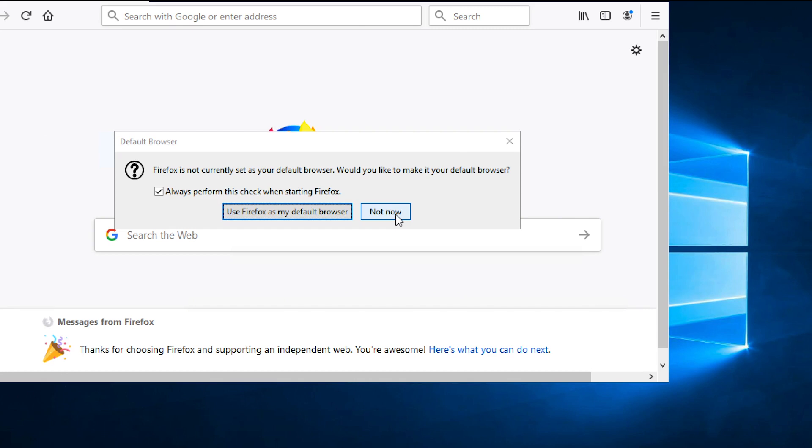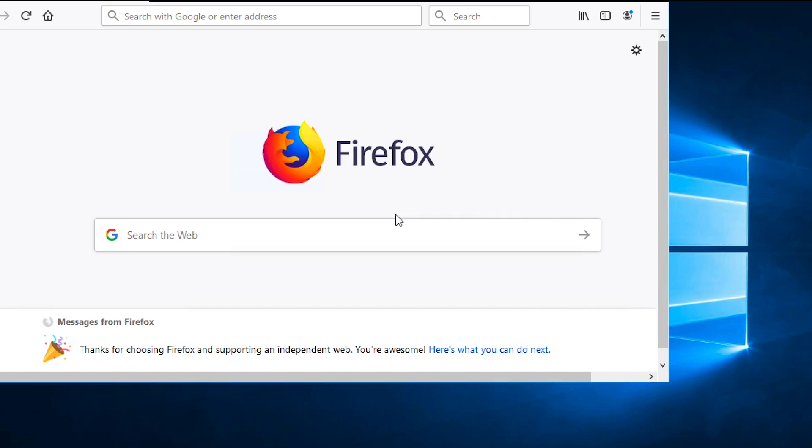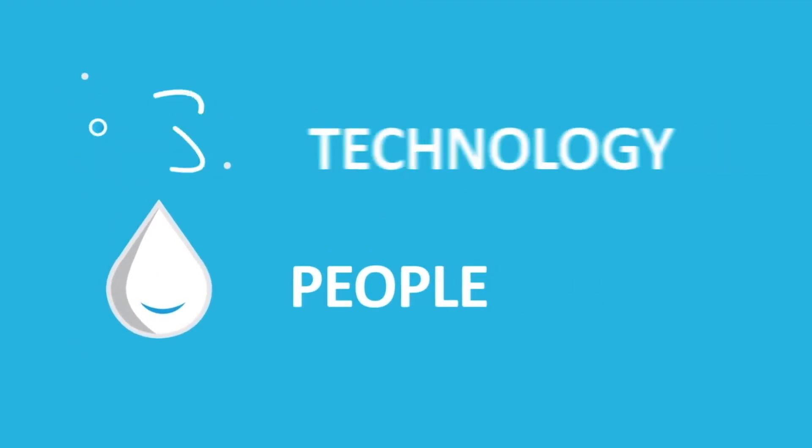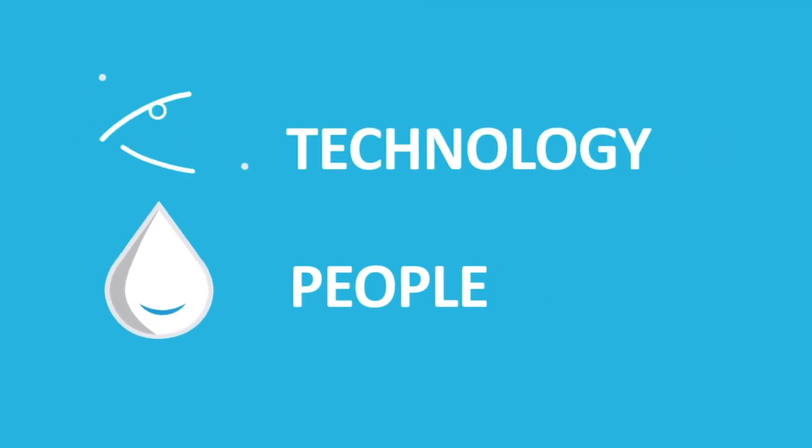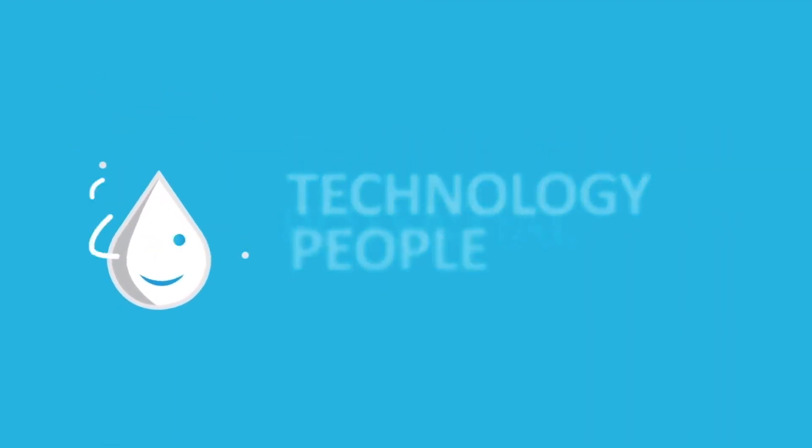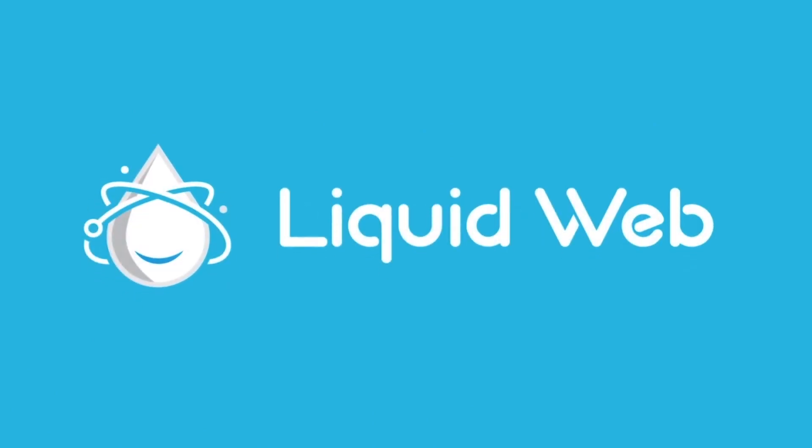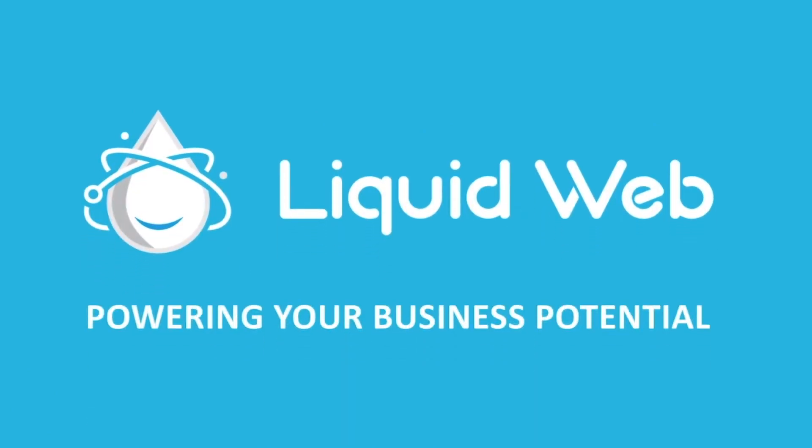That's all there is to it. You now know how to remote desktop to a Windows Server from numerous operating systems. Thanks for watching. For more information, please visit our knowledge base at liquidweb.com/kb or our YouTube channel at youtube.com/user/liquidwebinc.